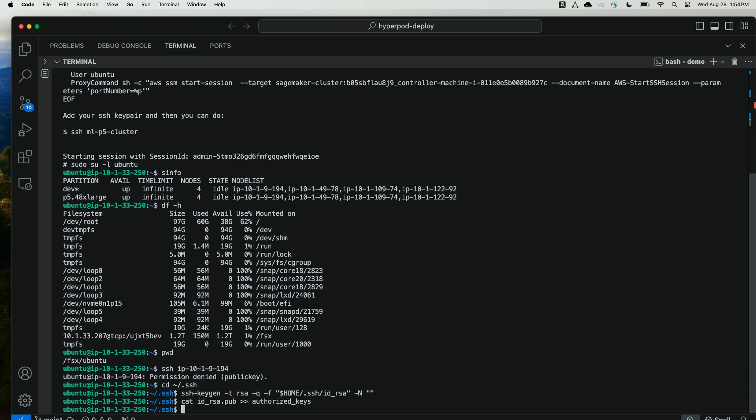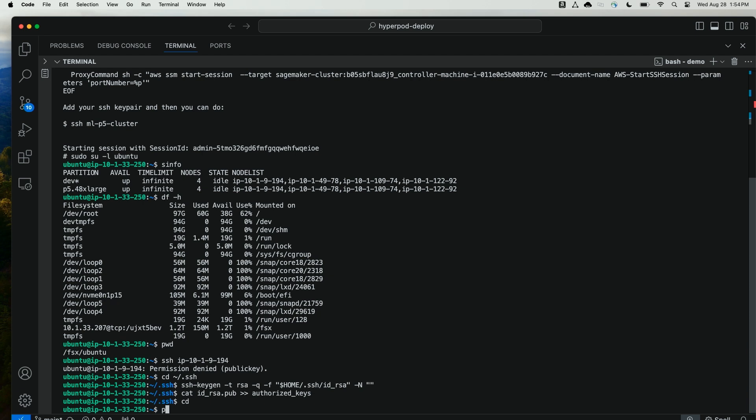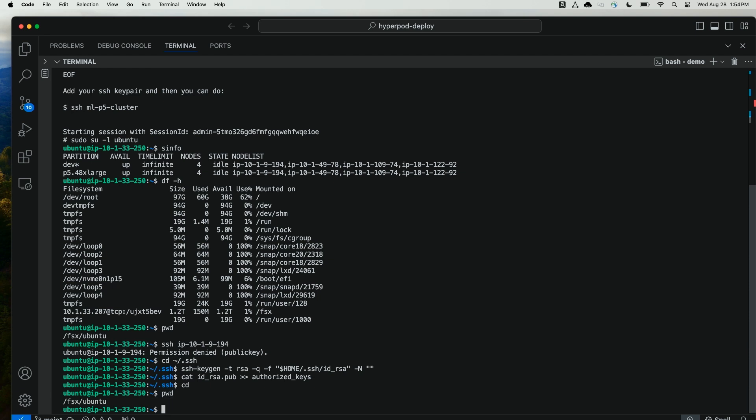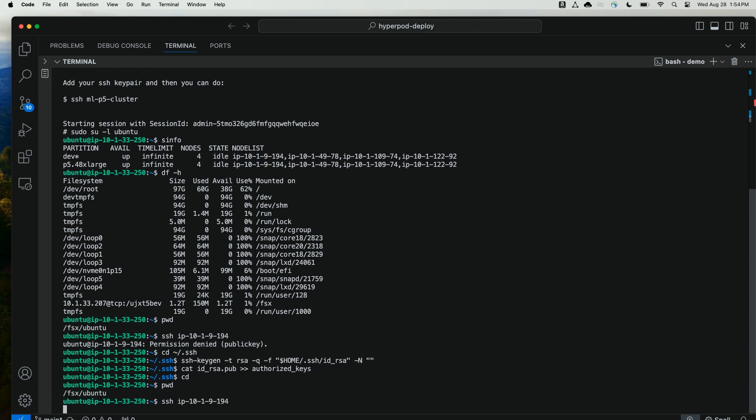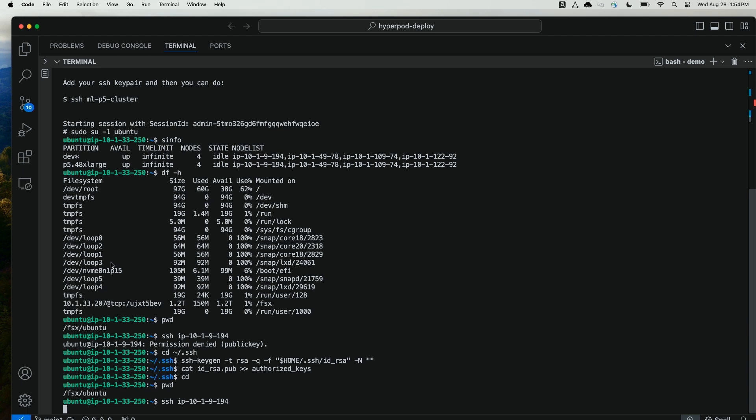Now that I've done this, I can cd back to my user directory and SSH to one of the cluster nodes, and I should be prompted to confirm. Great.